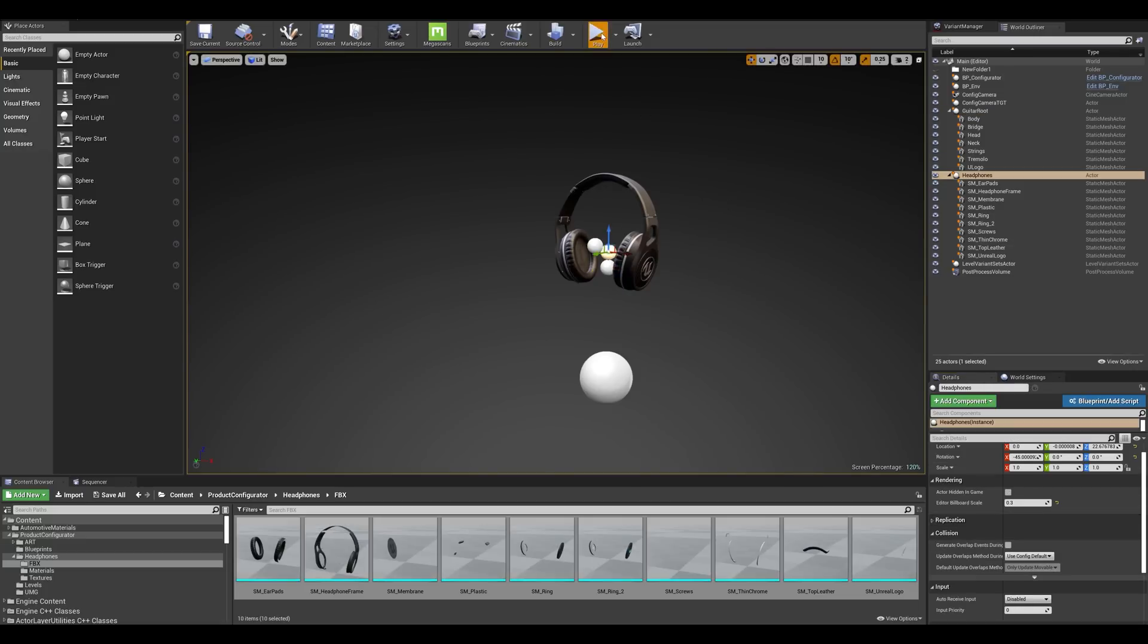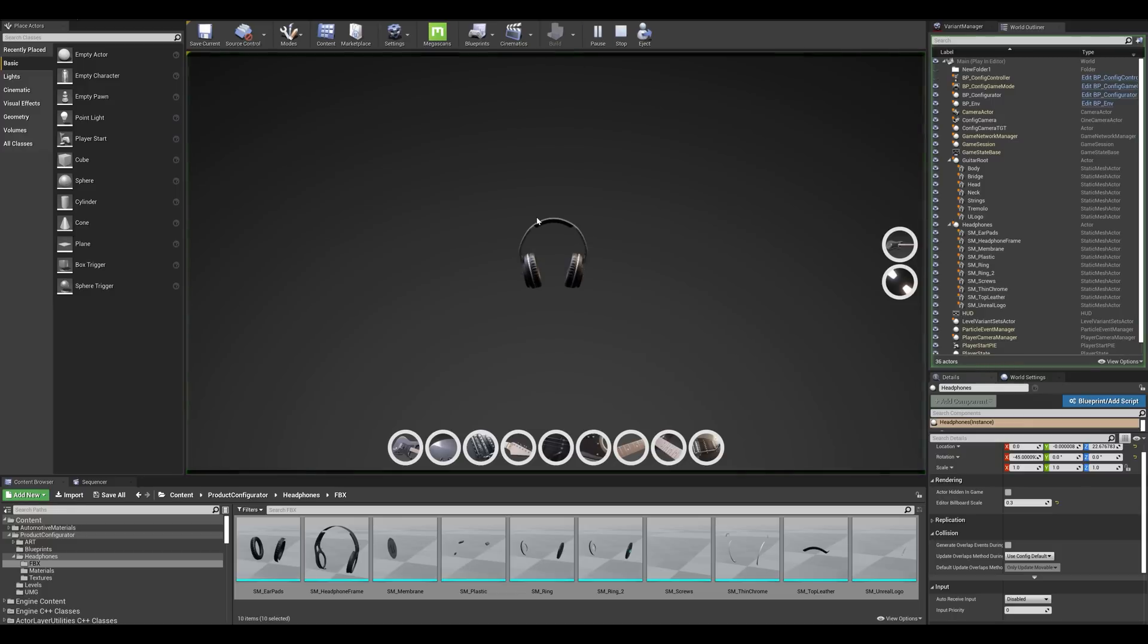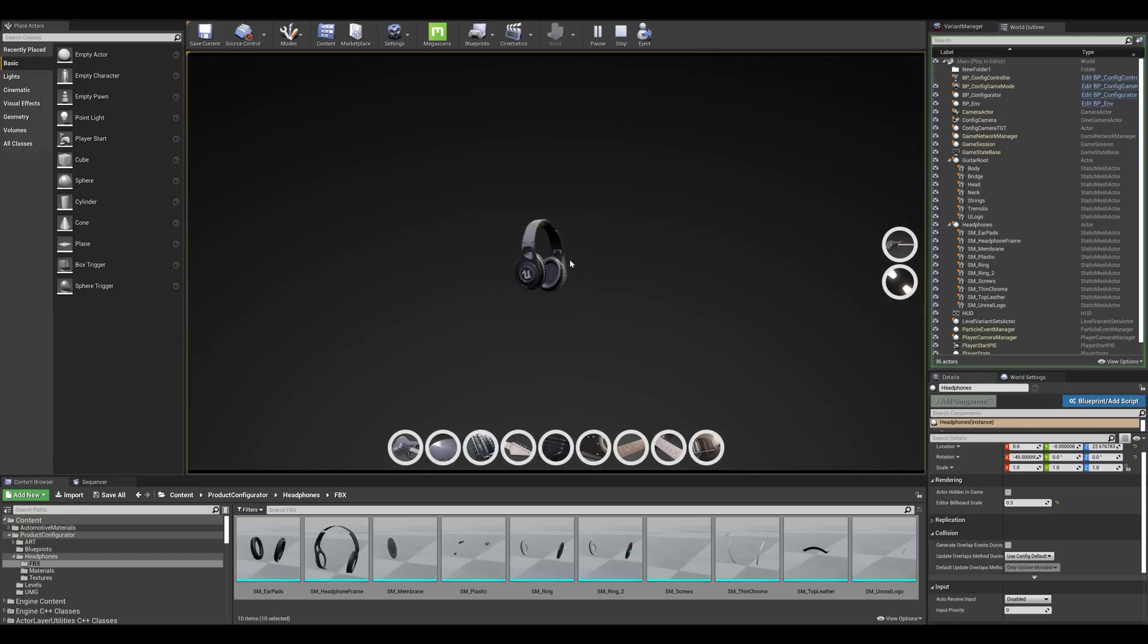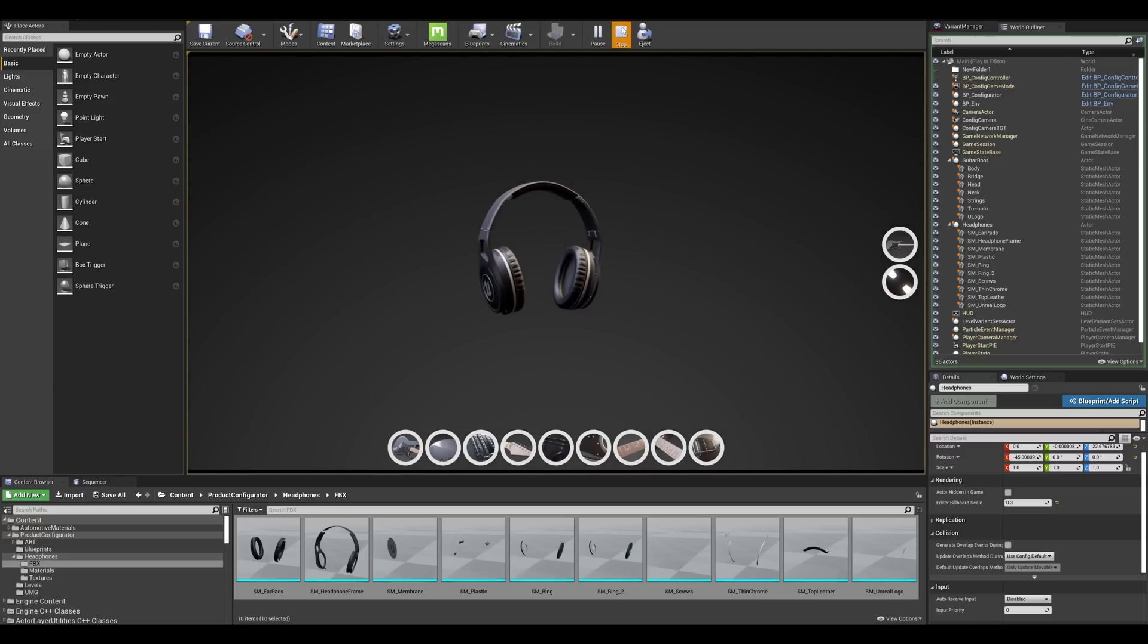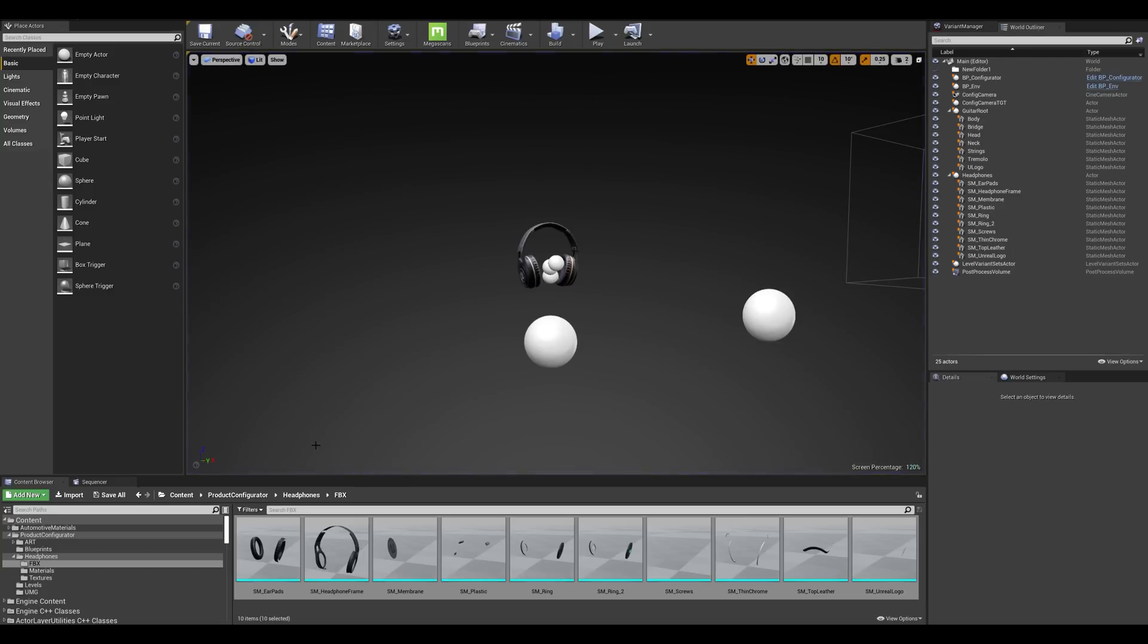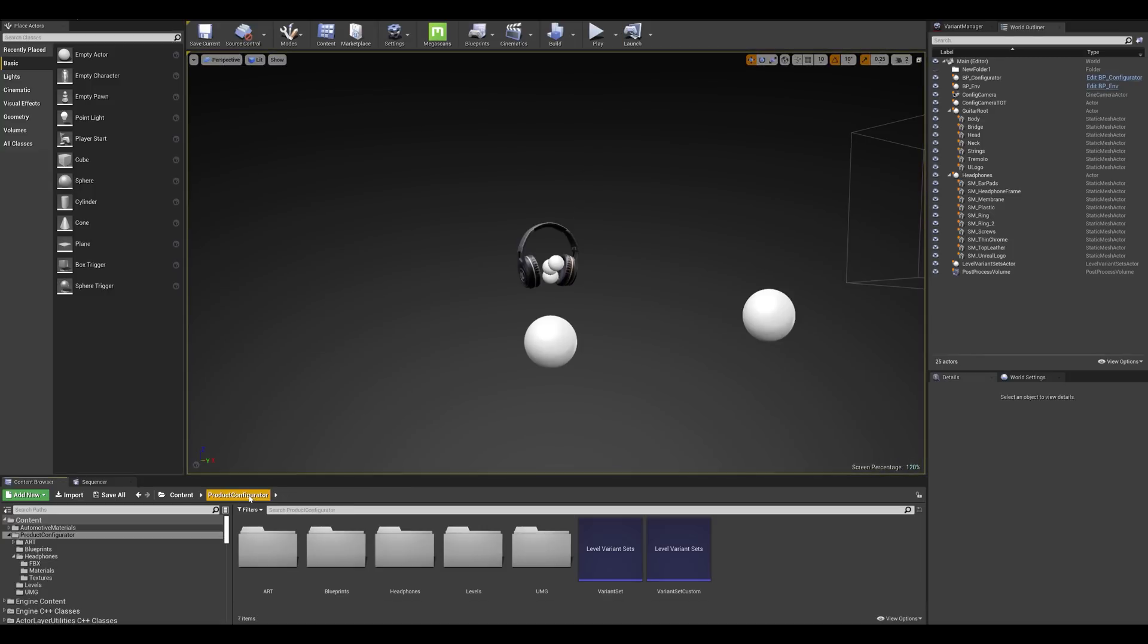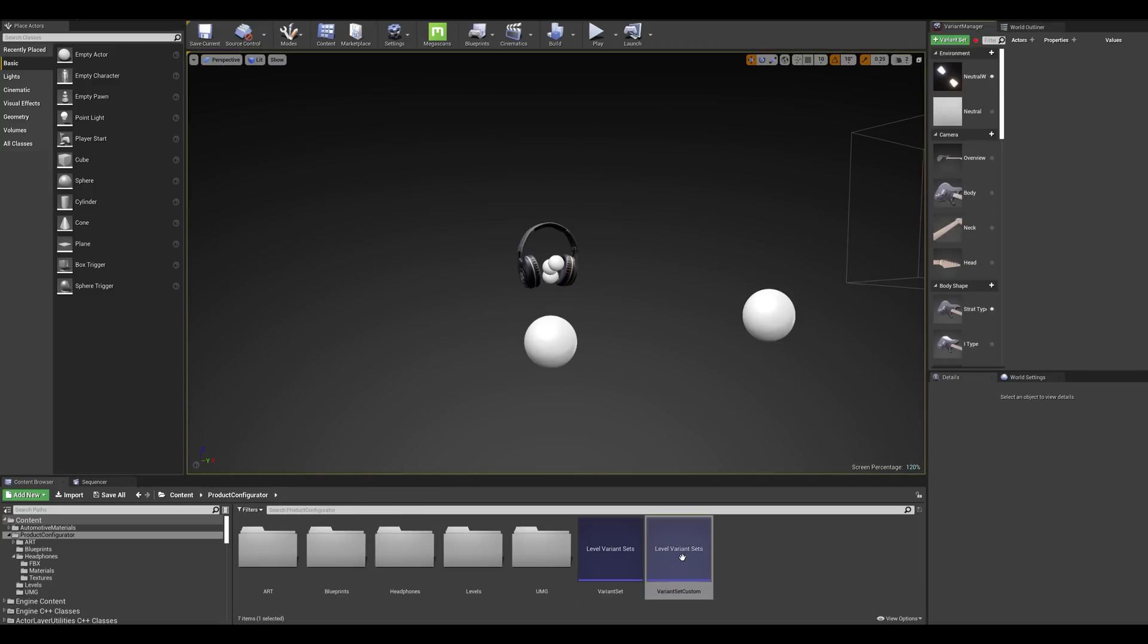I'm going to change the mode and see if this works. So we now have our custom mesh displaying but we still have the old information displaying on the configurator. So let's go back to our variant sets that we earlier duplicated and let's open up this guy.